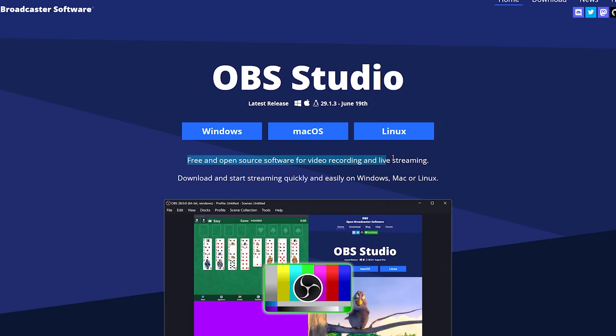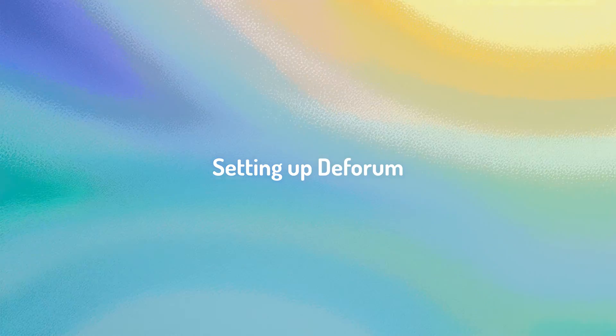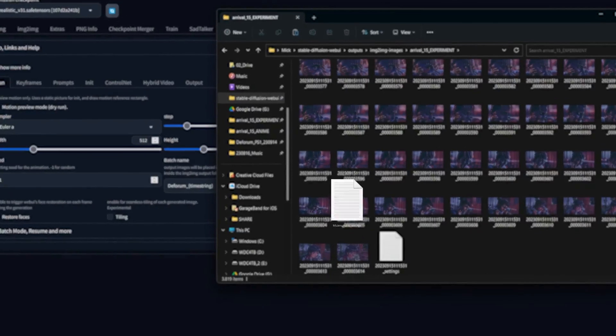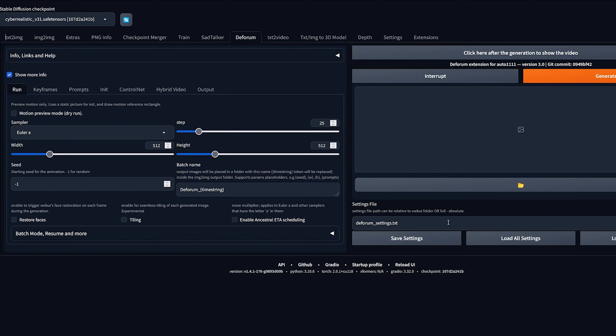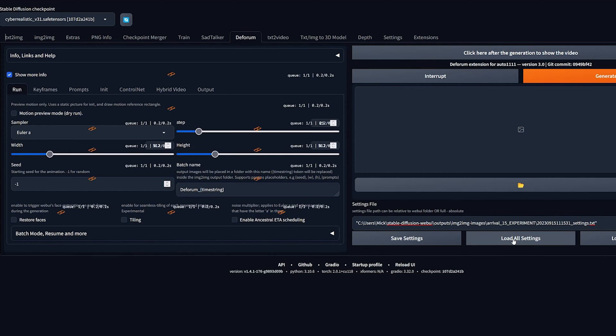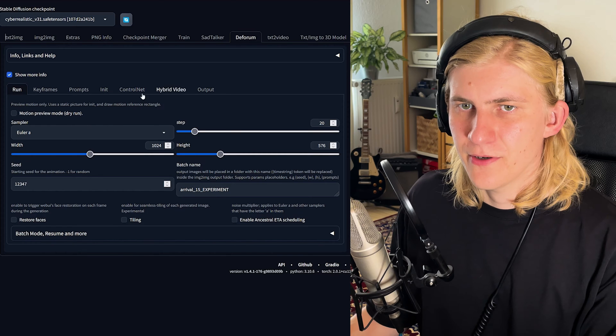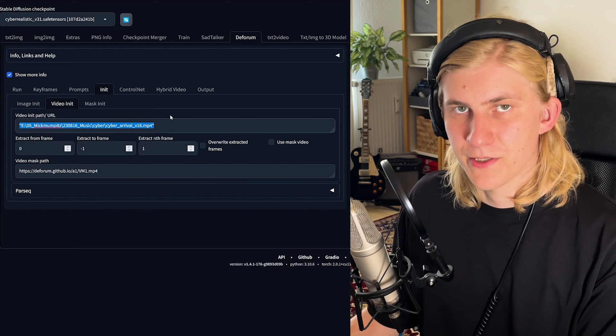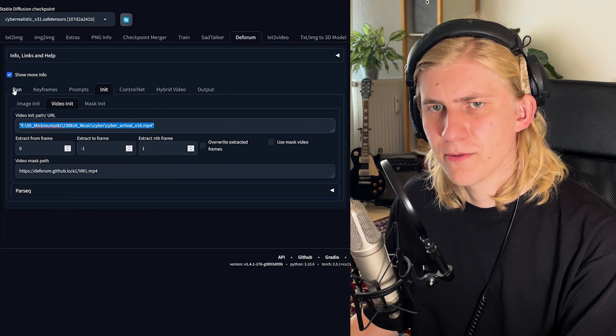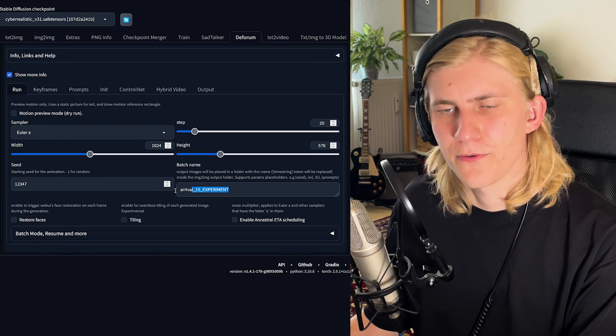So now that I have my effect, I'm going to fullscreen mode and record my screen using the free OBS Studio. Here's a quick rundown of the settings I'm going to use. You can also download my settings text file from the video description as a starting point. Download it and copy the path, then paste it into the web UI and click 'Load all settings.' Then go to Init, go to Video Init and put the video of your Windows Media Player there, and then go back to Run and give your output folder a name.